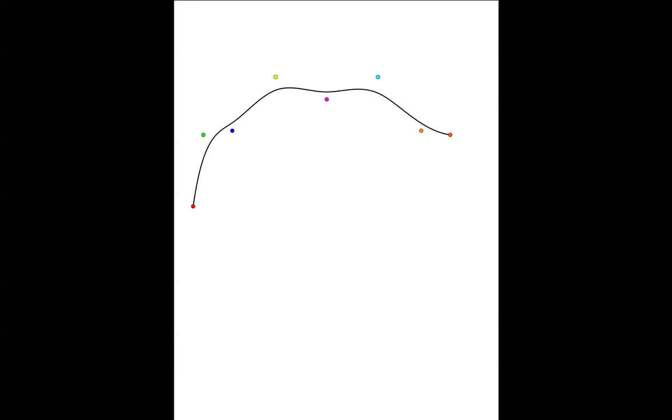this spline curve is defined using a set of control points, which you now see. Except for the first and last point, the control points generally don't lie on the curve.